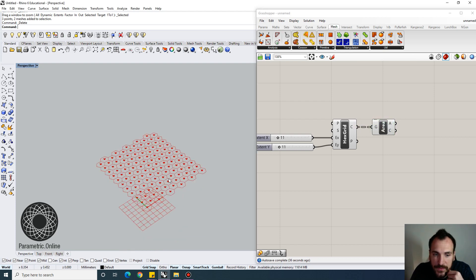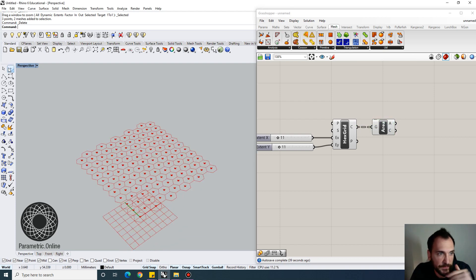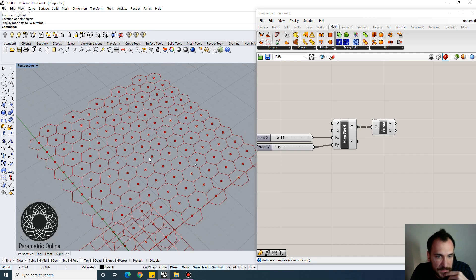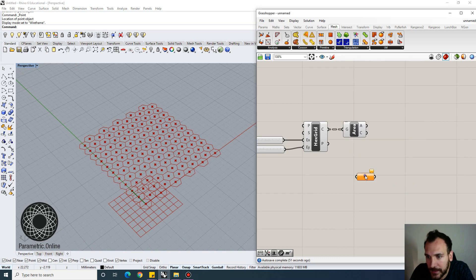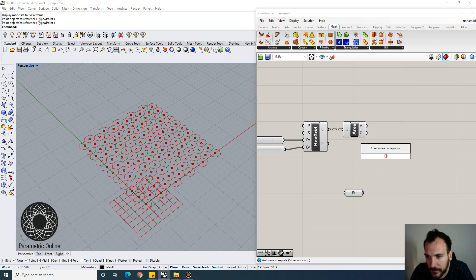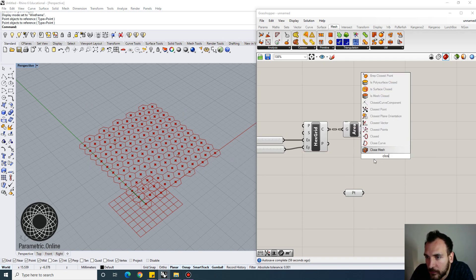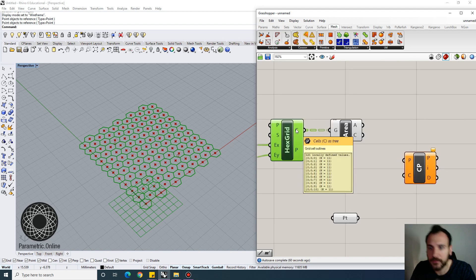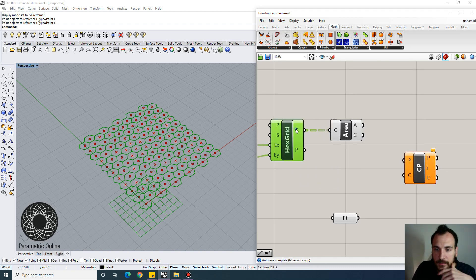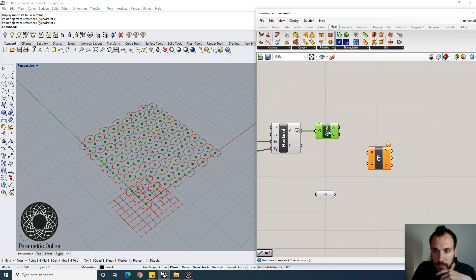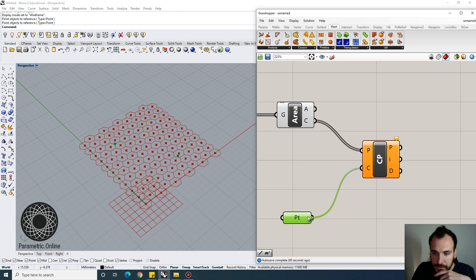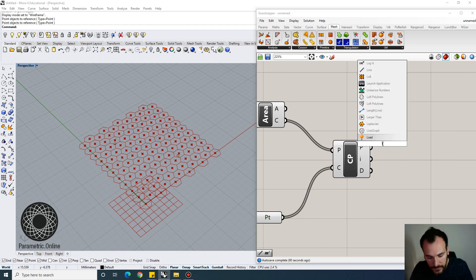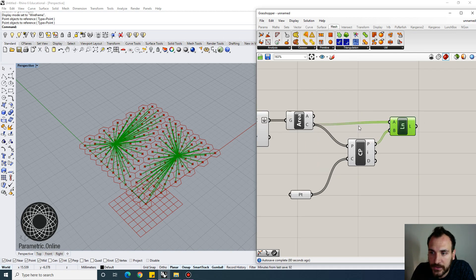The next step is to find the centroids of the hexagons. We'll use those centroids to filter some of the cells. I'll place a few points inside the grid — turn off grid snap — and those points will be my attractors. Set multiple points, then find the closest point for each centroid using the Closest Point command. For the hexagonal grid, flatten it out rather than keeping it grafted, so we can search for each centroid against the cloud of attractor points.